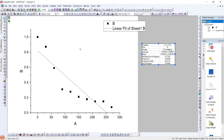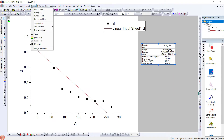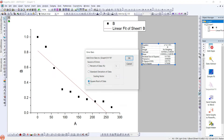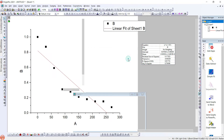For this, we just need to go to Insert and then Error Bars. In this particular option, what we can see is the source of errors can be either percentage of data, standard deviation, or the square root of the data. We will try all three. First, the percentage of data.